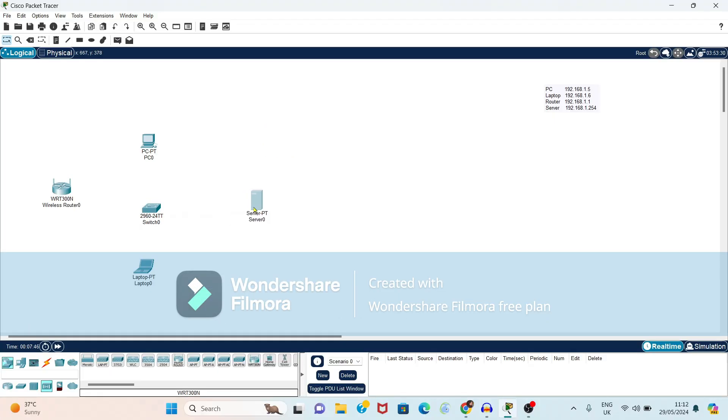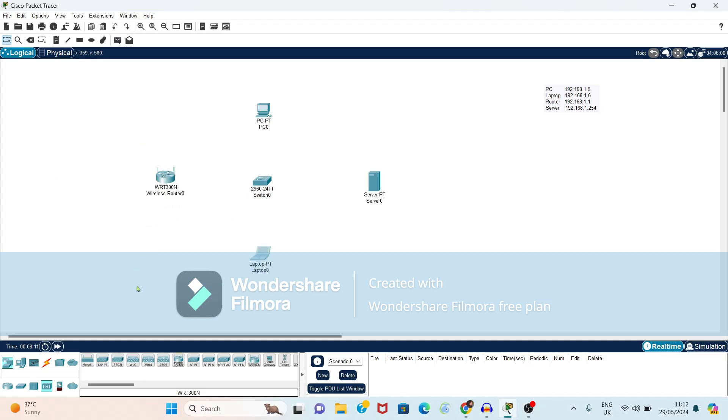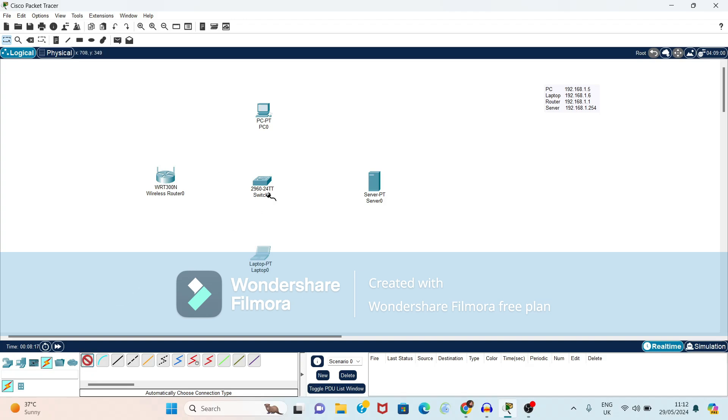Now we are ready with devices, we have to do the connectivity for these devices. So here it is showing the connections. From this connection, you have to select this option that is automatic connection, automatic type of connections and you have to connect all the devices.